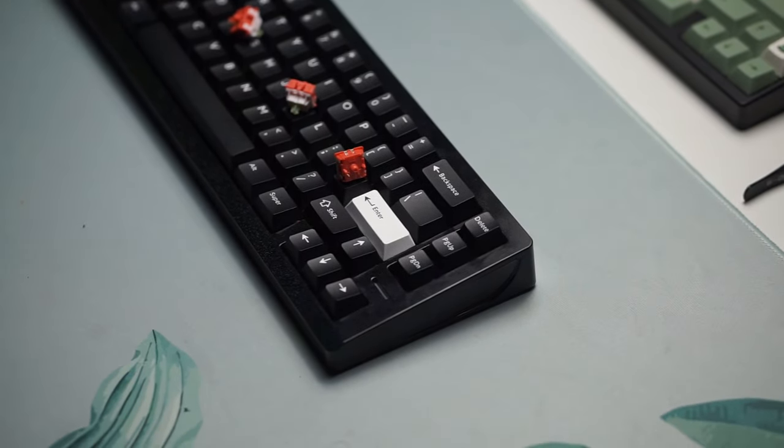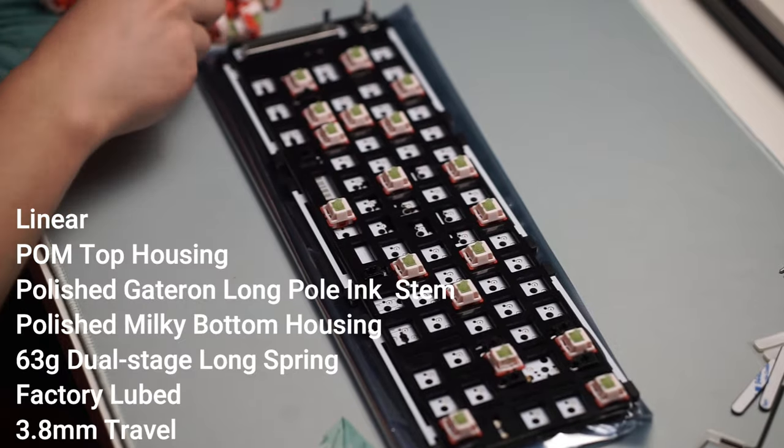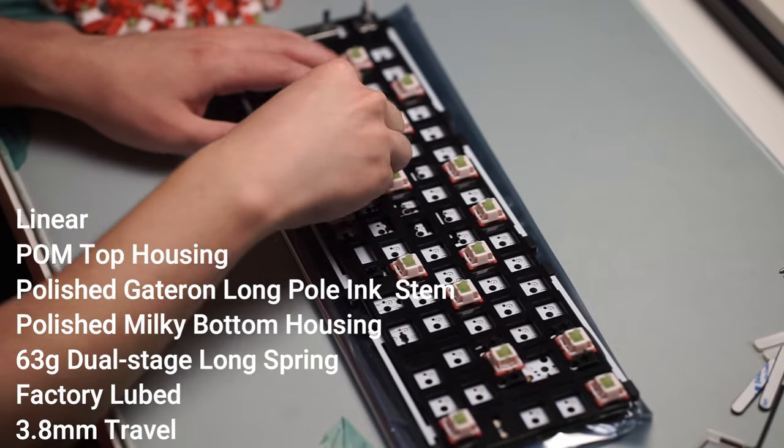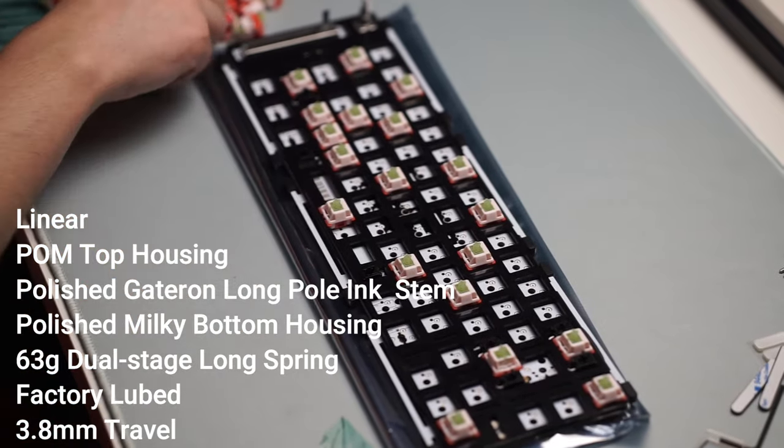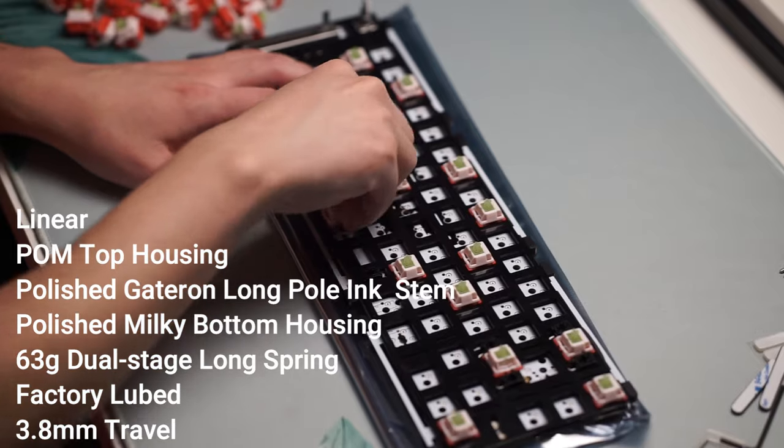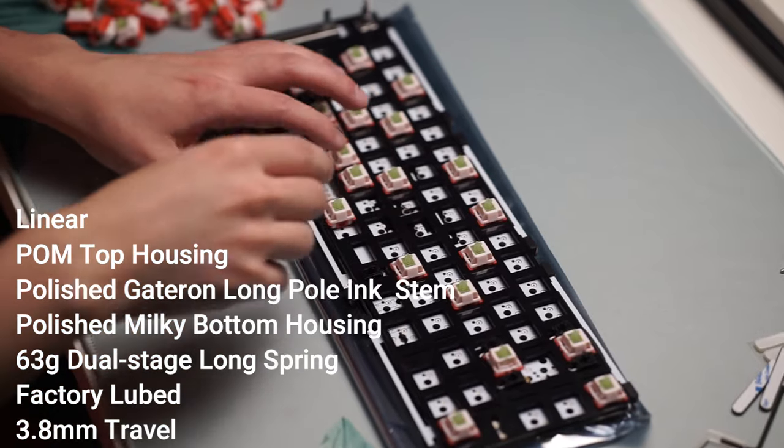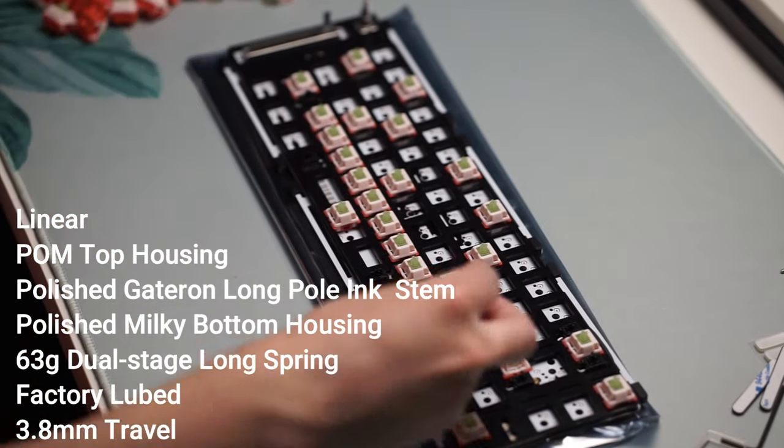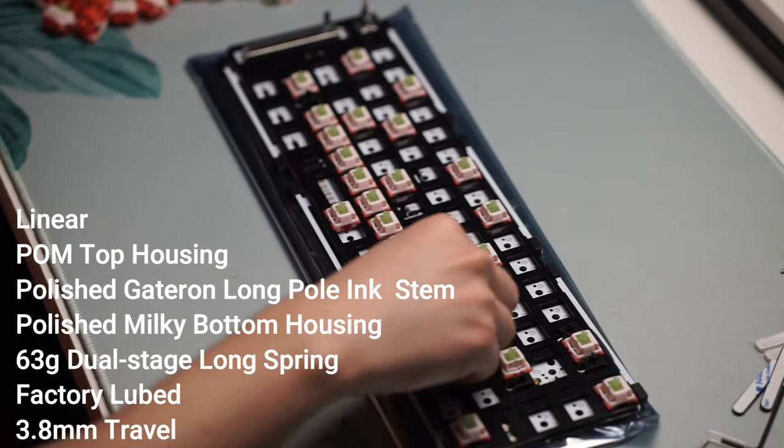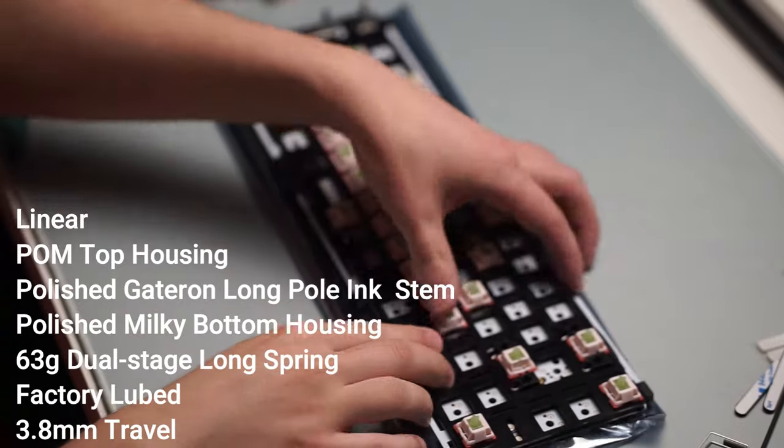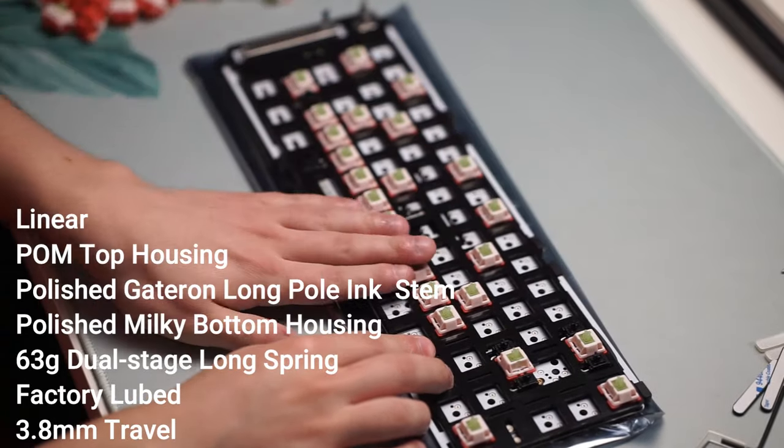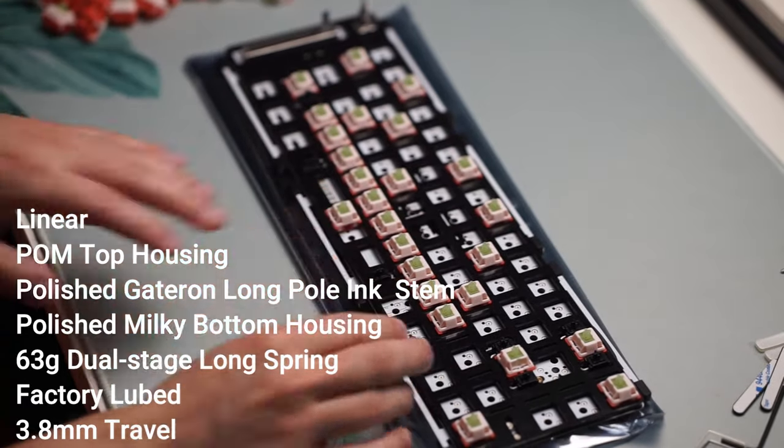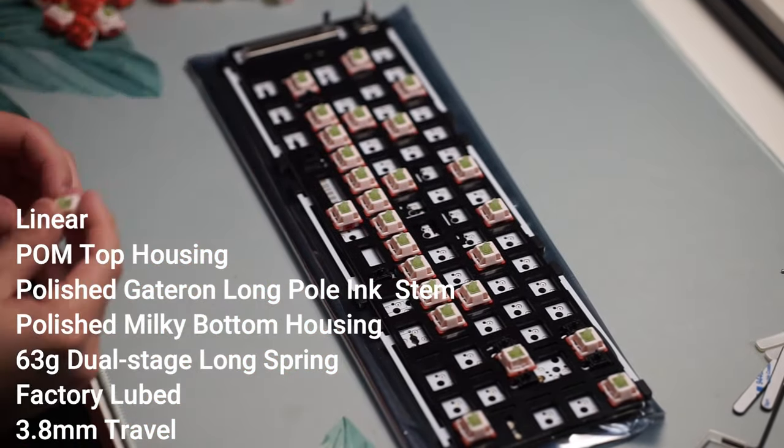But the specifications of the switch: it is a linear switch with a POM top housing, a polished Gateron long pole ink stem, a polished milky bottom housing, a 63 gram dual stage long spring. It is factory lubed right out of the box and has a 3.8 millimeter travel distance.